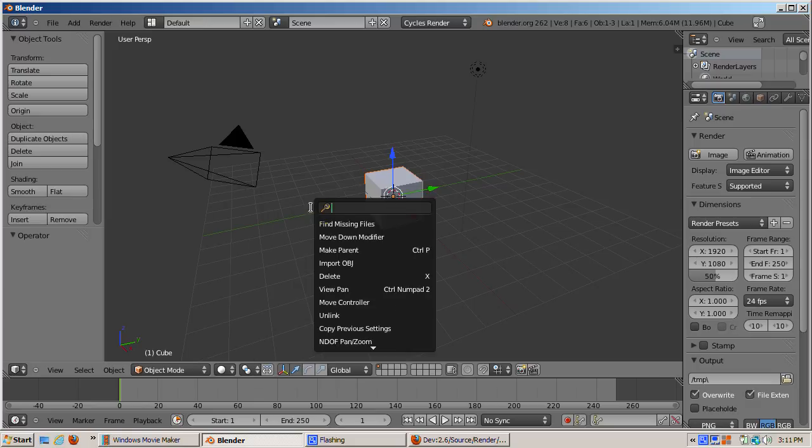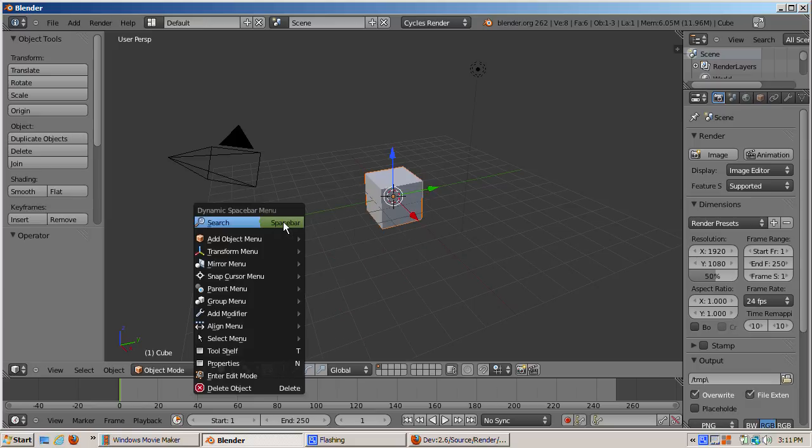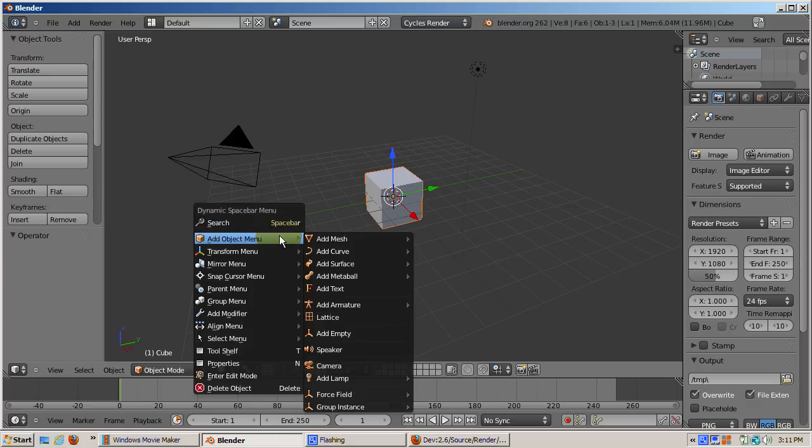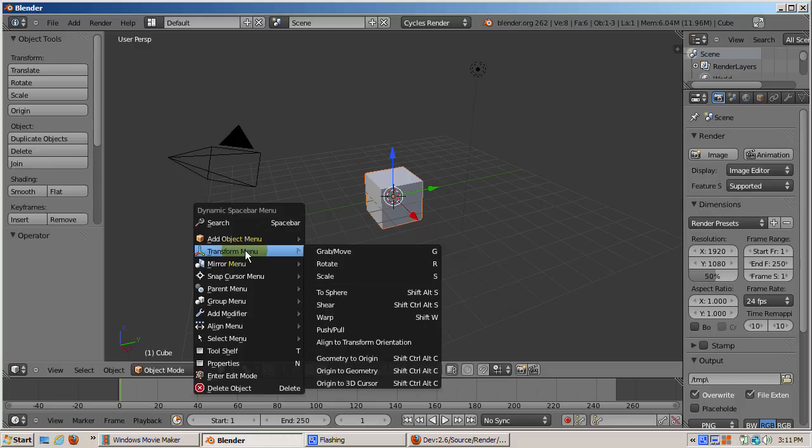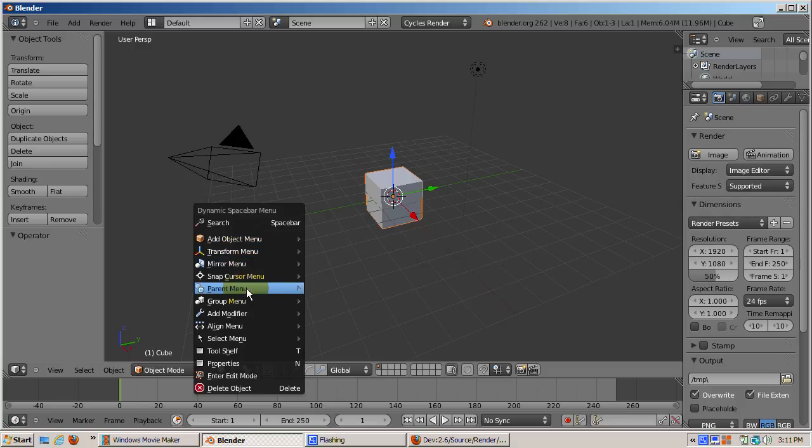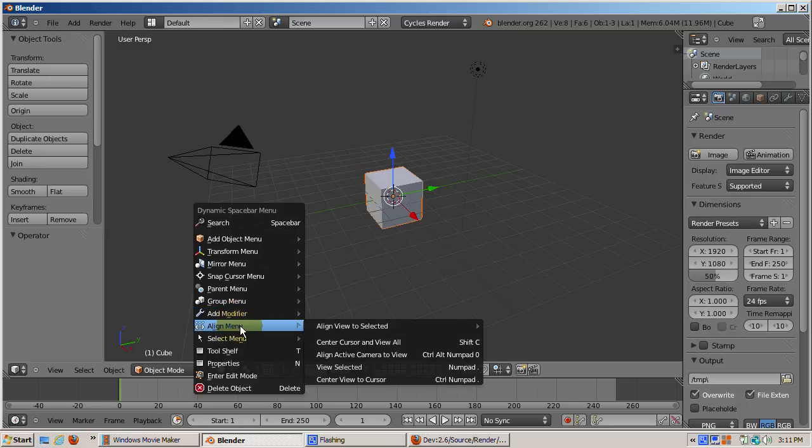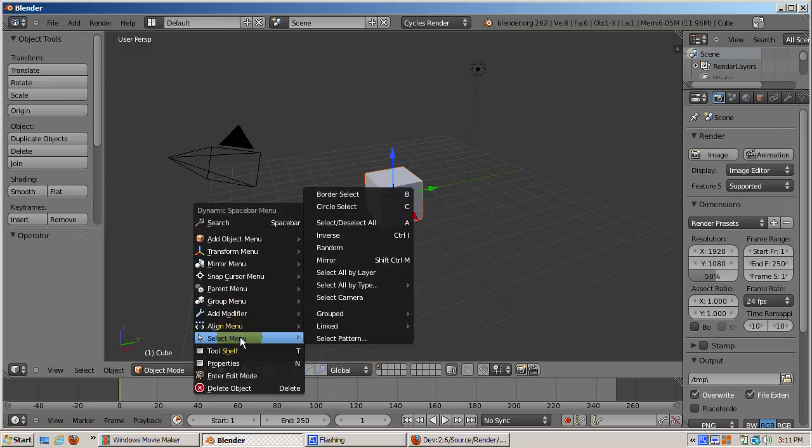Then I will change the window to 3D and press the space bar. You can search, add an object as you did in 2.4x and before, or do many other things such as transform, mirror, snap cursor, parent, and so on. You can almost do everything just from this menu. Neat.